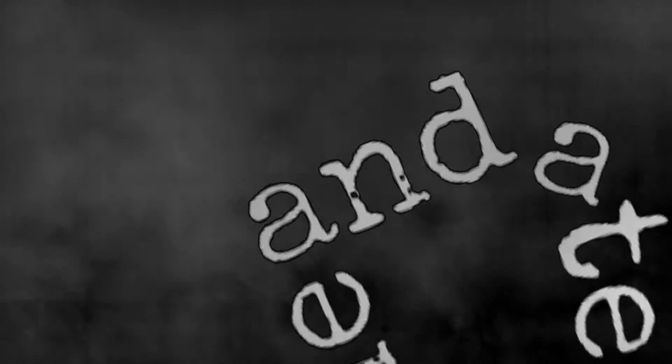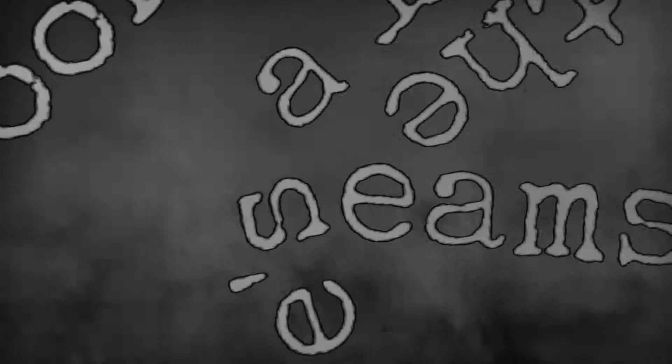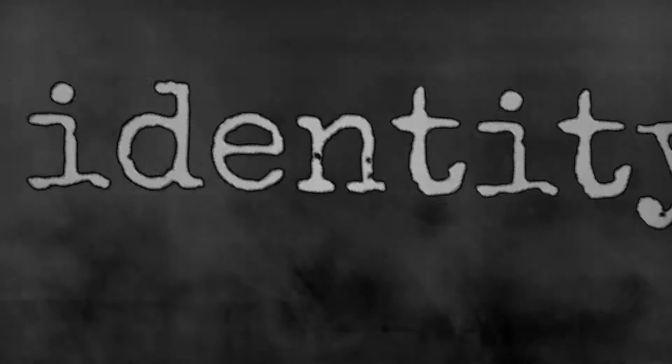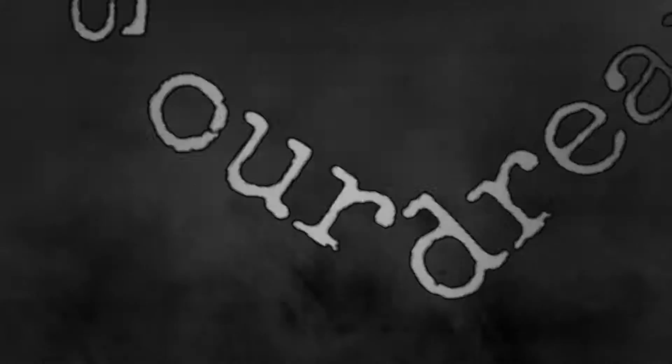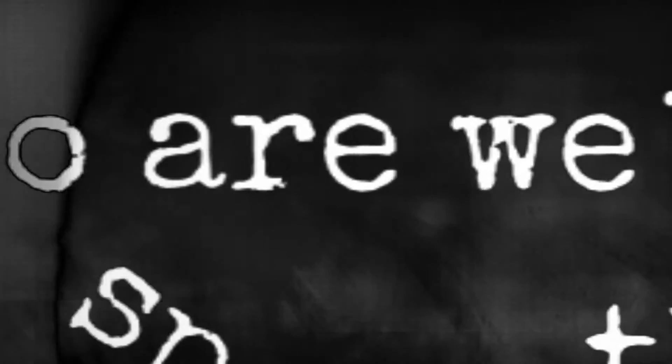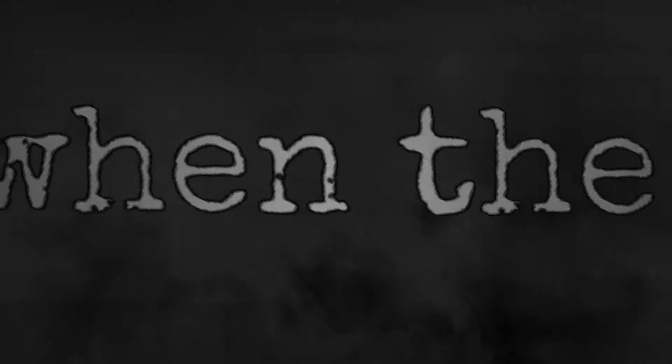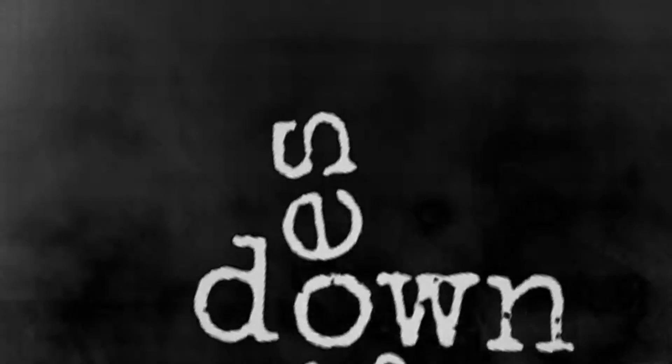There's a crack in the line and a tear at the seams. The foundation of identity unravels our dreams. Who are we when the power goes down?